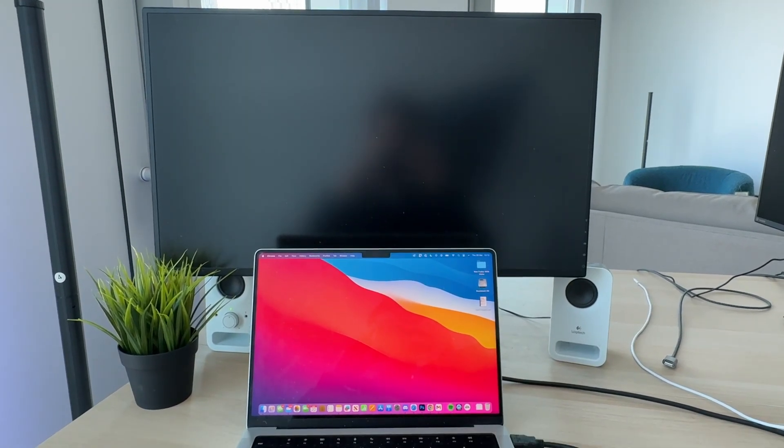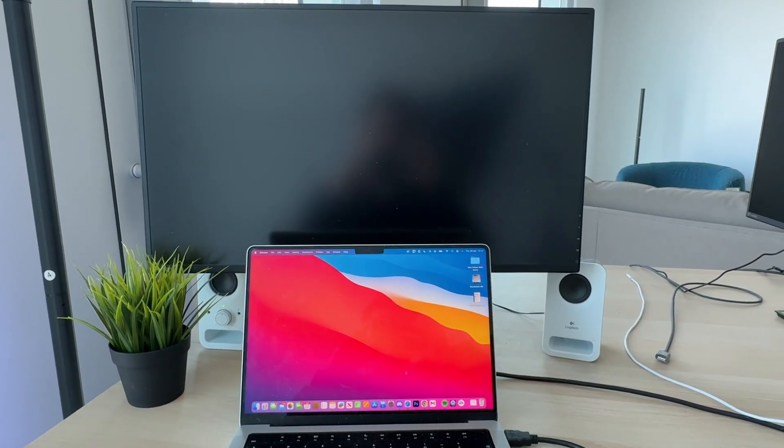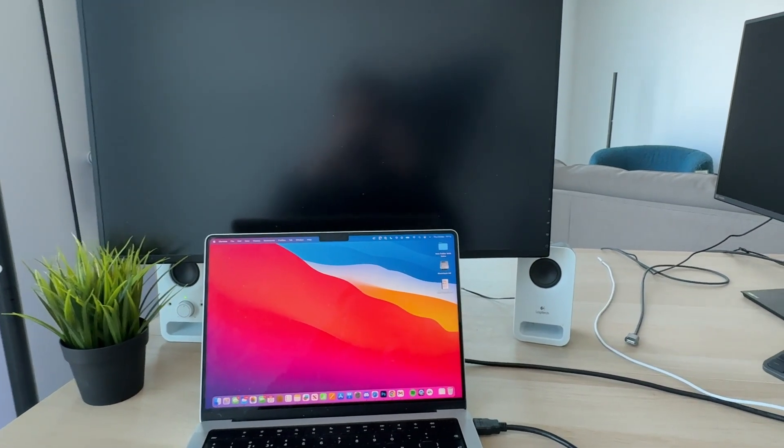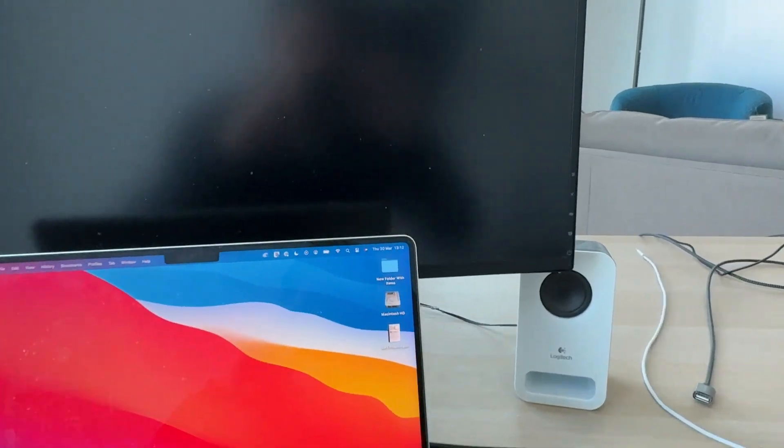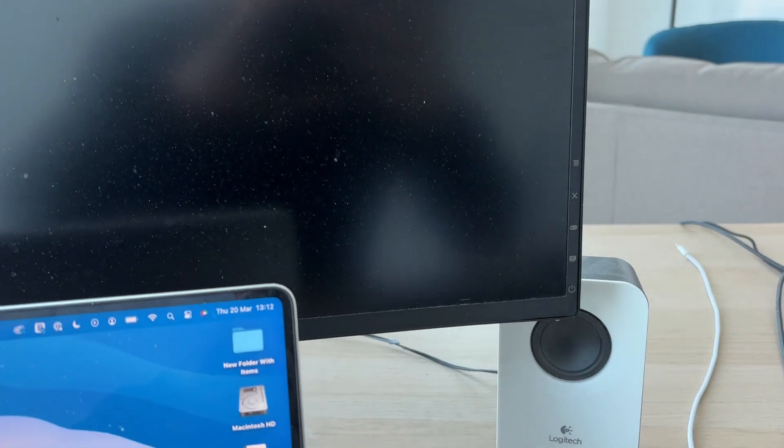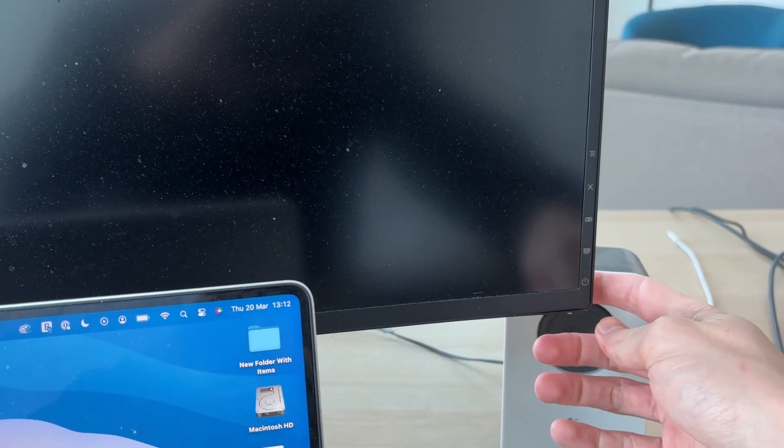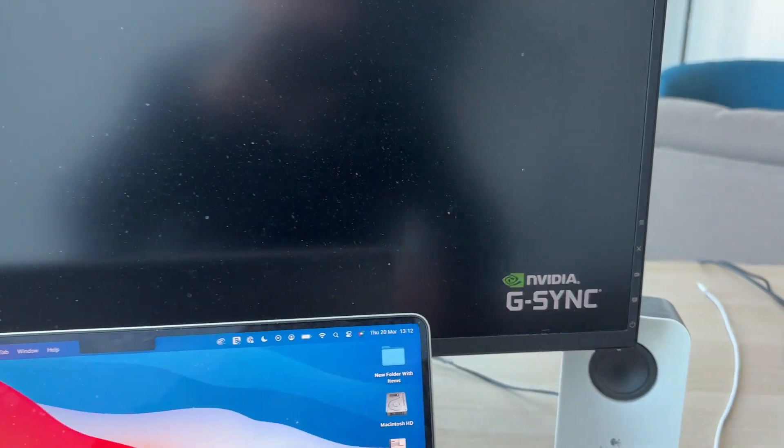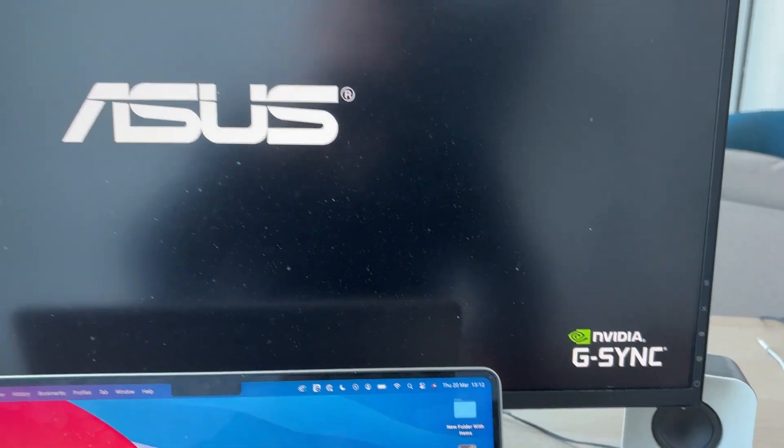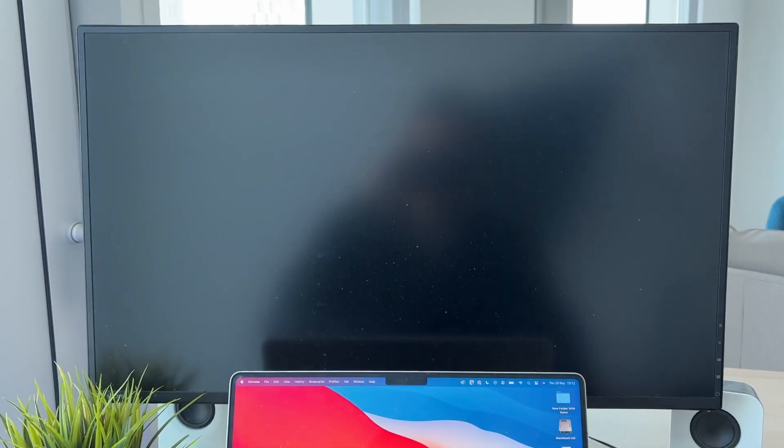First of all, this may seem simple, but make sure the monitor is turned on. In this case, the button is on the bottom right here, so I can click on it and see if that'll work. As you can see, it's now starting, but the screen is still not appearing.